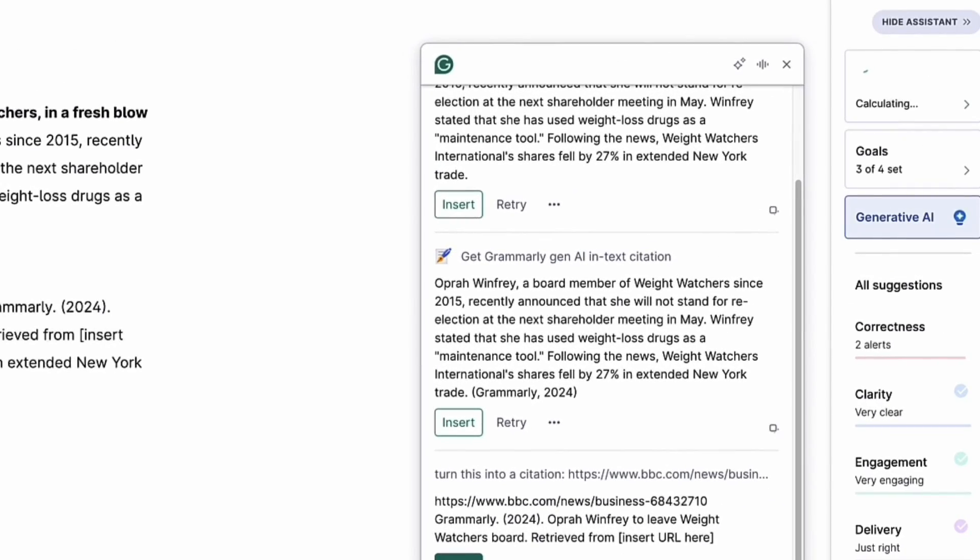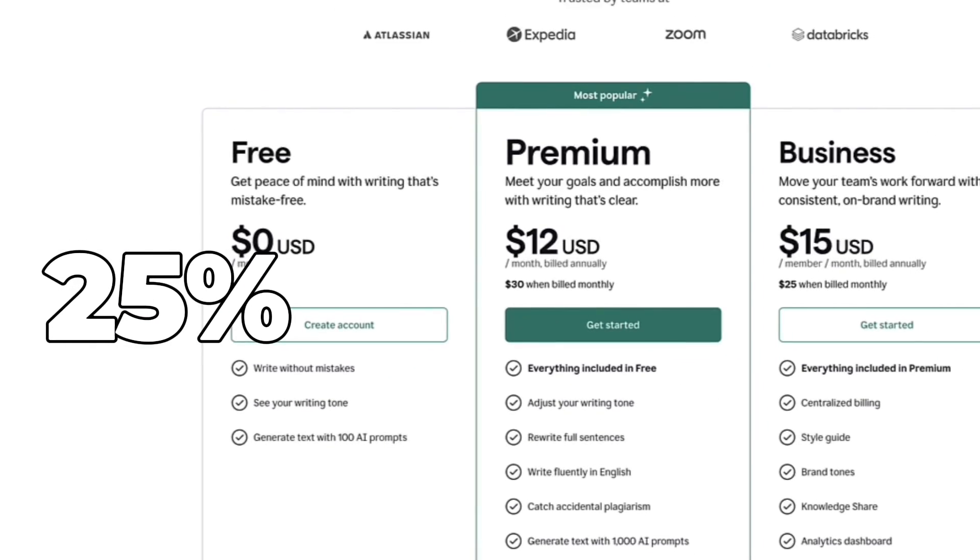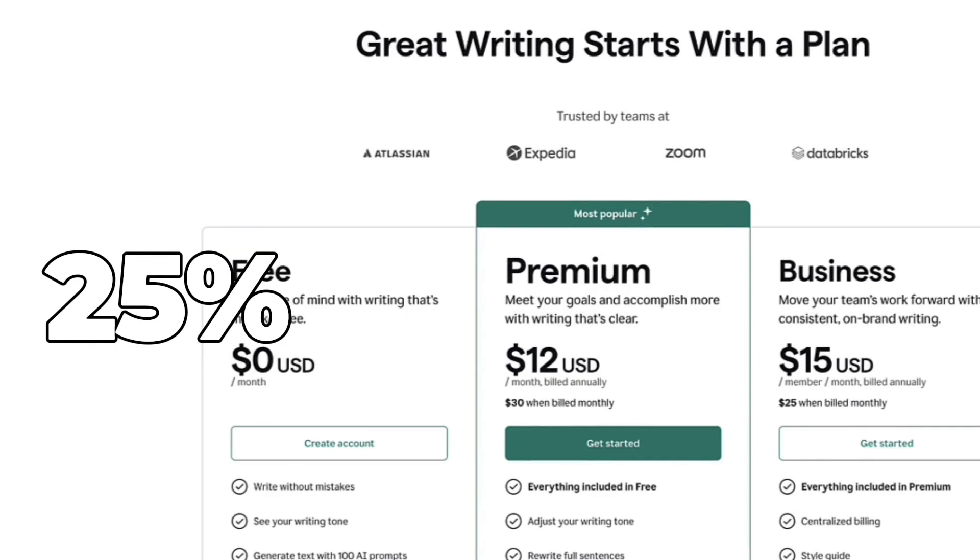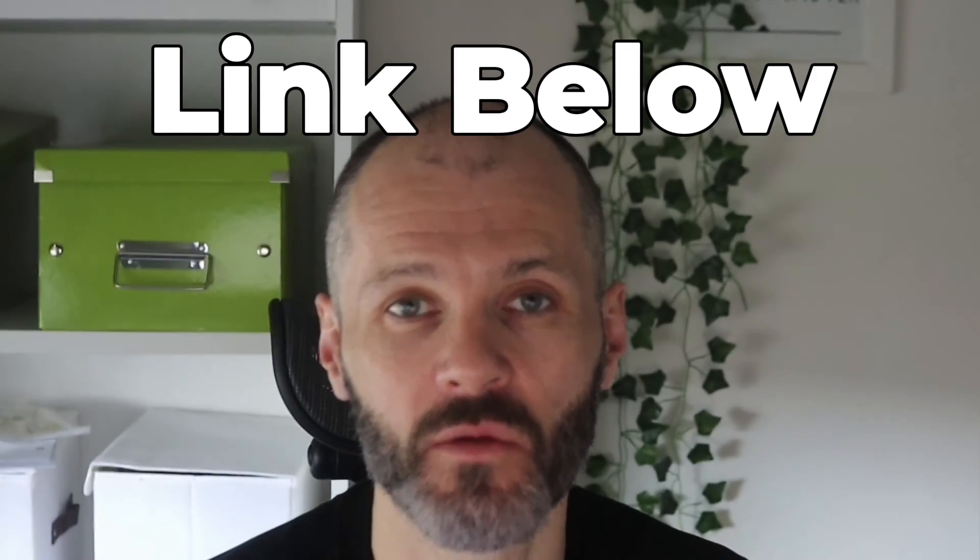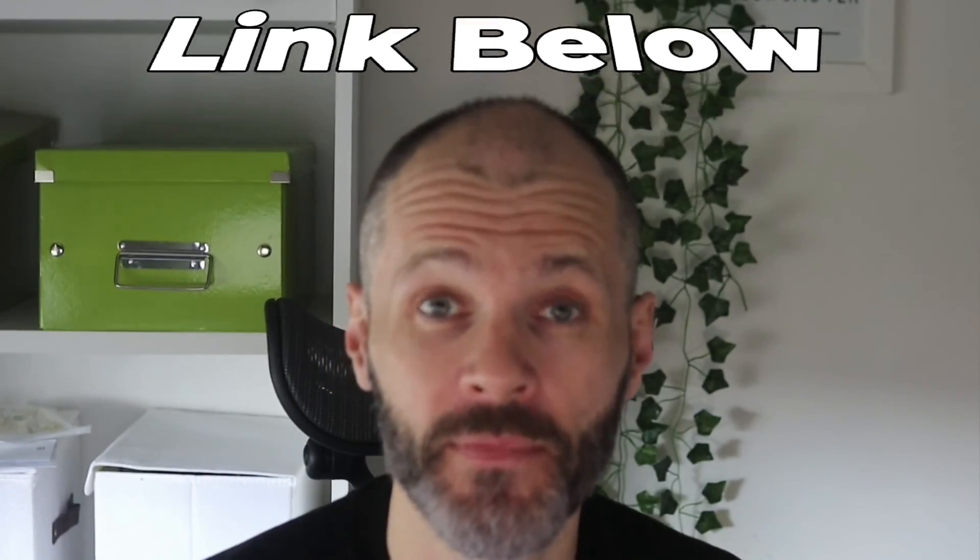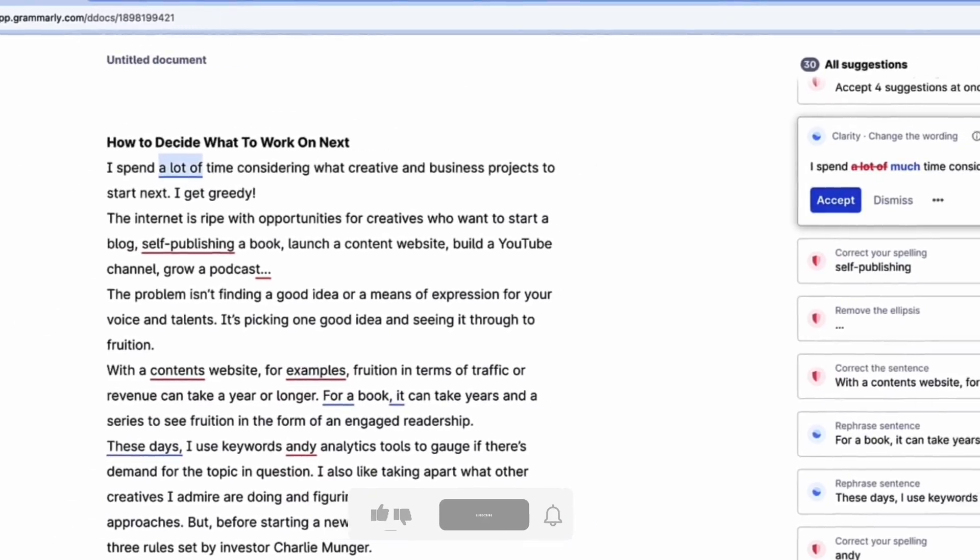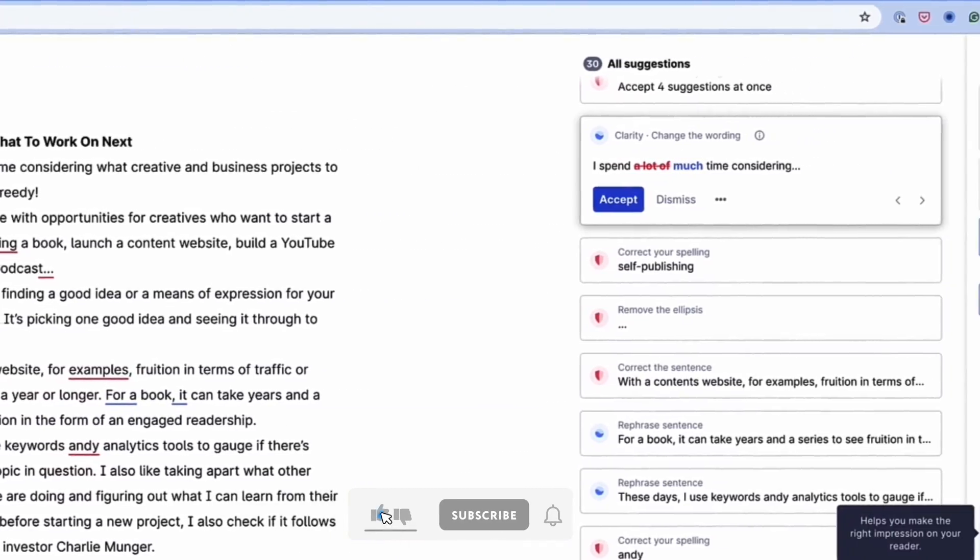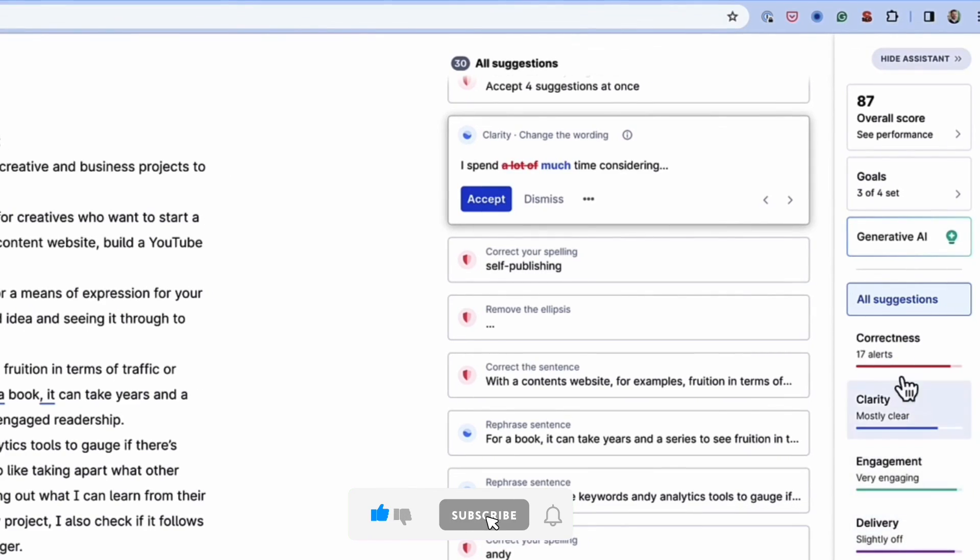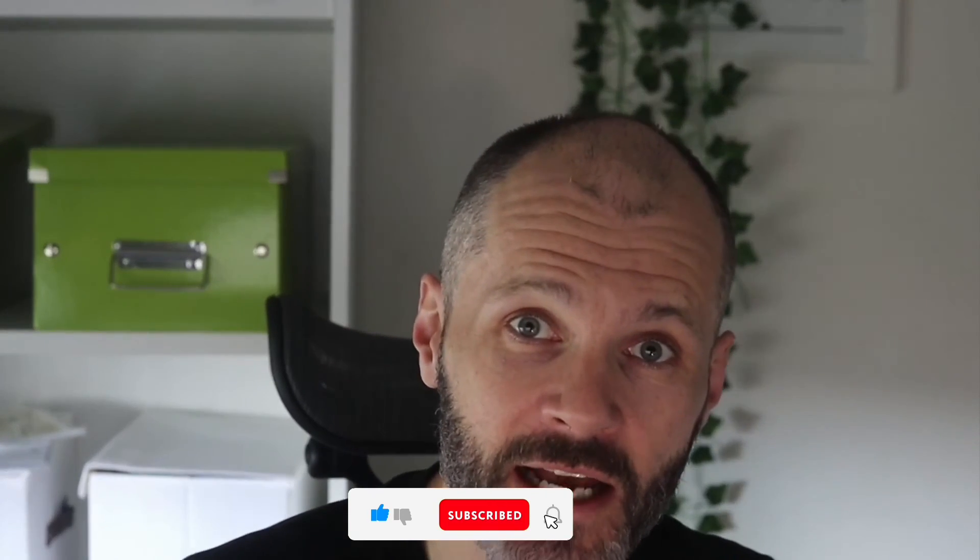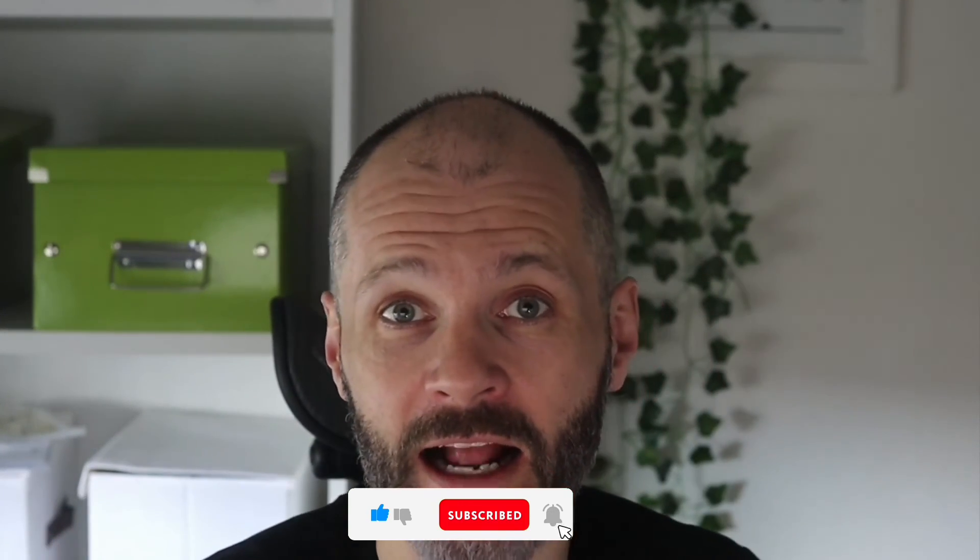Those are just some of the ways I'm using Grammarly's AI assistant to help me with writing and other parts of my writing business. Clearly, there are lots more ways you can use AI if you get creative or even if you ask Grammarly. You will, of course, need to take out a premium subscription. Do remember I have an affiliate link which will save you 25% on the cost of Grammarly. I put a link to that in the notes below this video. If you've got questions about Grammarly or you'd like to understand more of these different ways you can use it, let me know and I'll help you if I can.